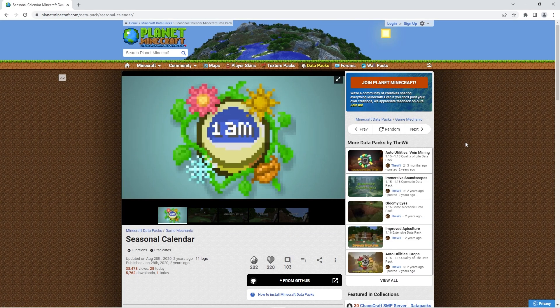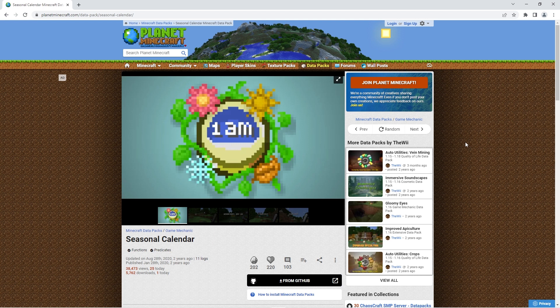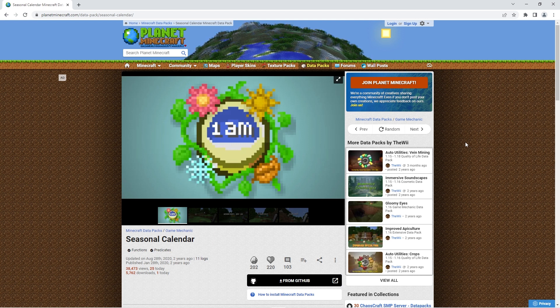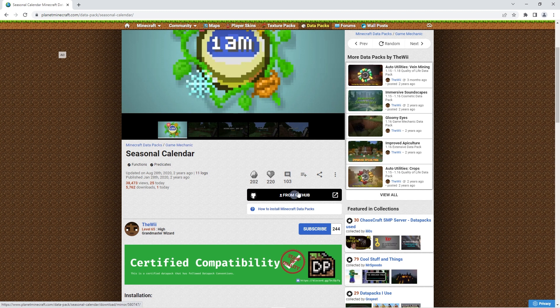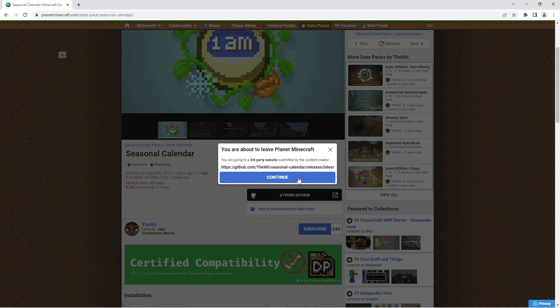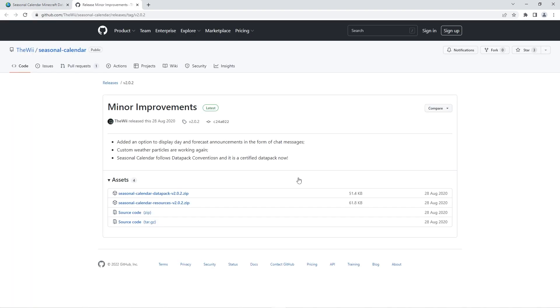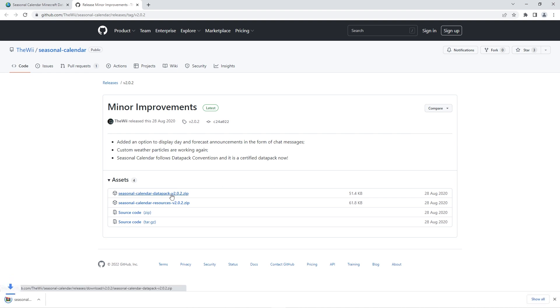Firstly, you can use the link in the description to get to the official download page. When you're there, simply scroll down until you see the From GitHub button. When you click that button, it'll redirect you to a GitHub page. Once that page is loaded, you want to click on the first file under the assets heading to download the datapack zip.